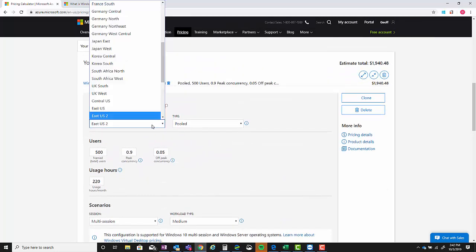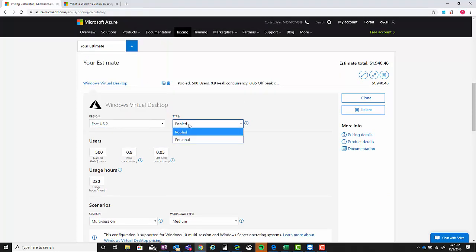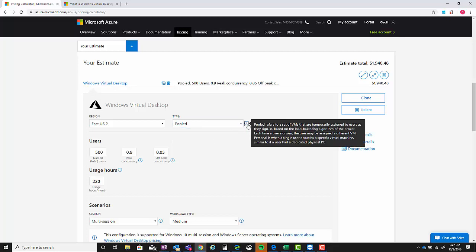You'll see the number of users, peak concurrency, off-peak concurrency, usage hours, scenarios, virtual machines, billing options, managed OS disk, and then support and program offers. Starting at the top, you can change the region to whatever region you need it to be.